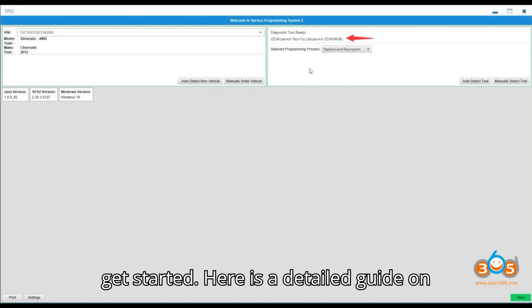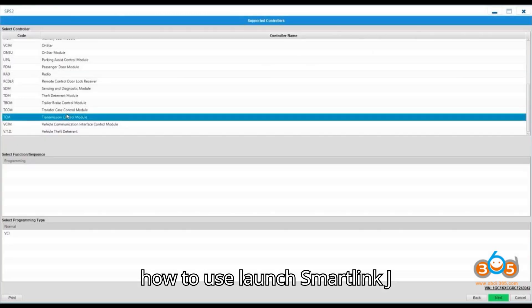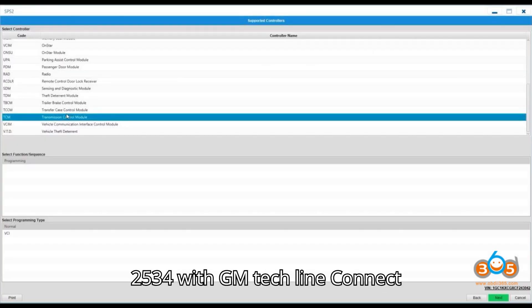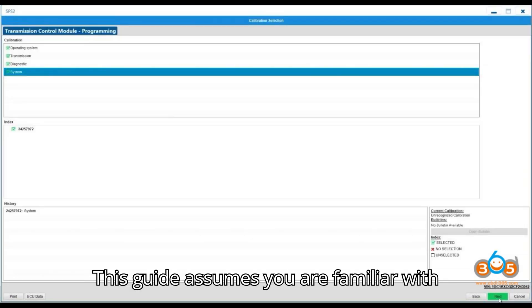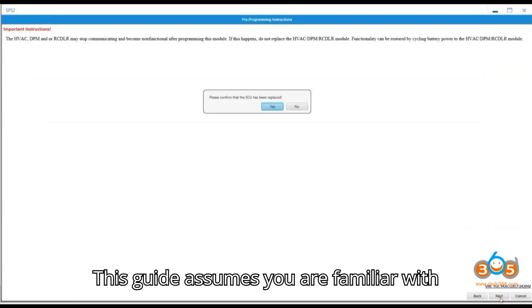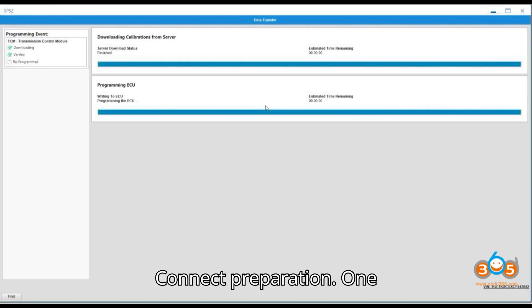Here is a detailed guide on how to use LaunchSmartLink J2534 with GM TechLineConnect SBS2 to program a Chevy transmission. This guide assumes you are familiar with LaunchSmartLink J2534 and TechLineConnect.